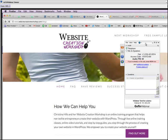So that's it—that is how you get on a GoToWebinar with me, Christina Hills, from the Website Creation Workshop.